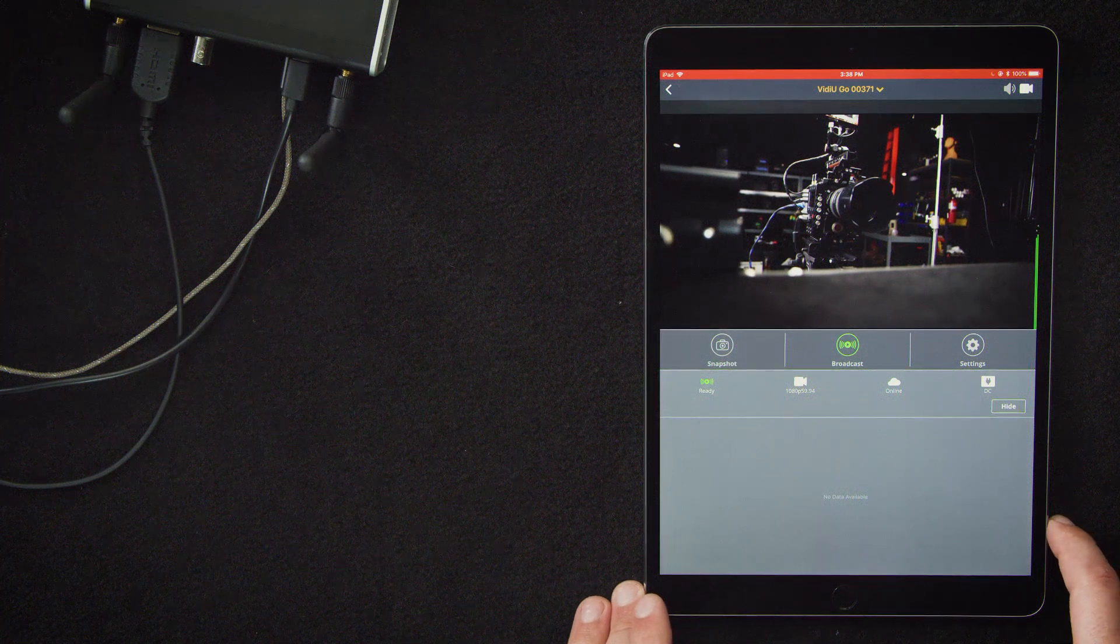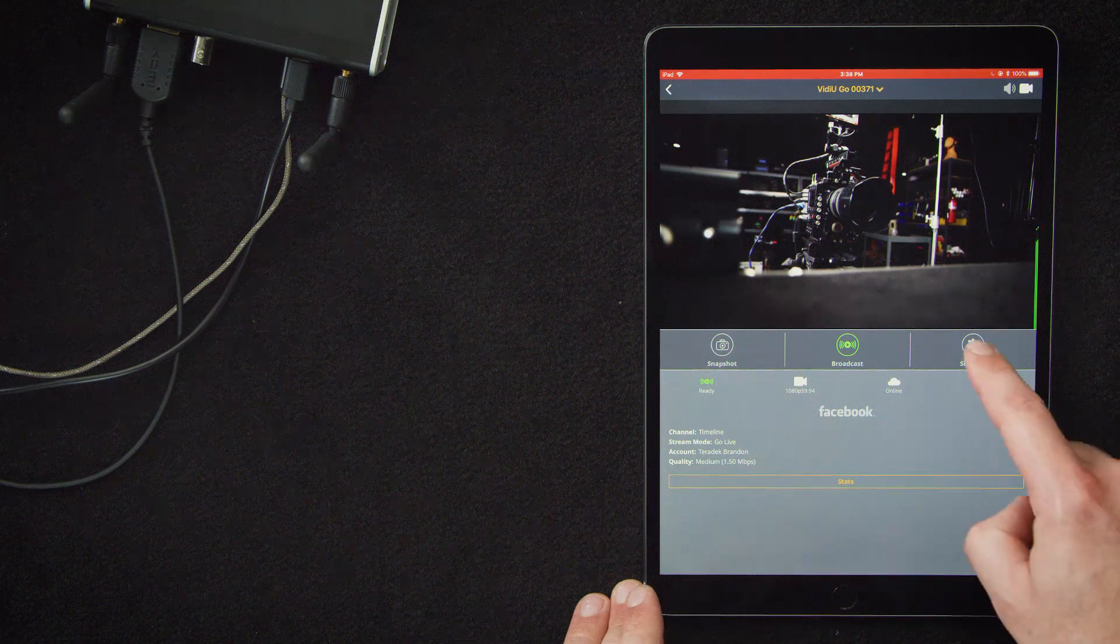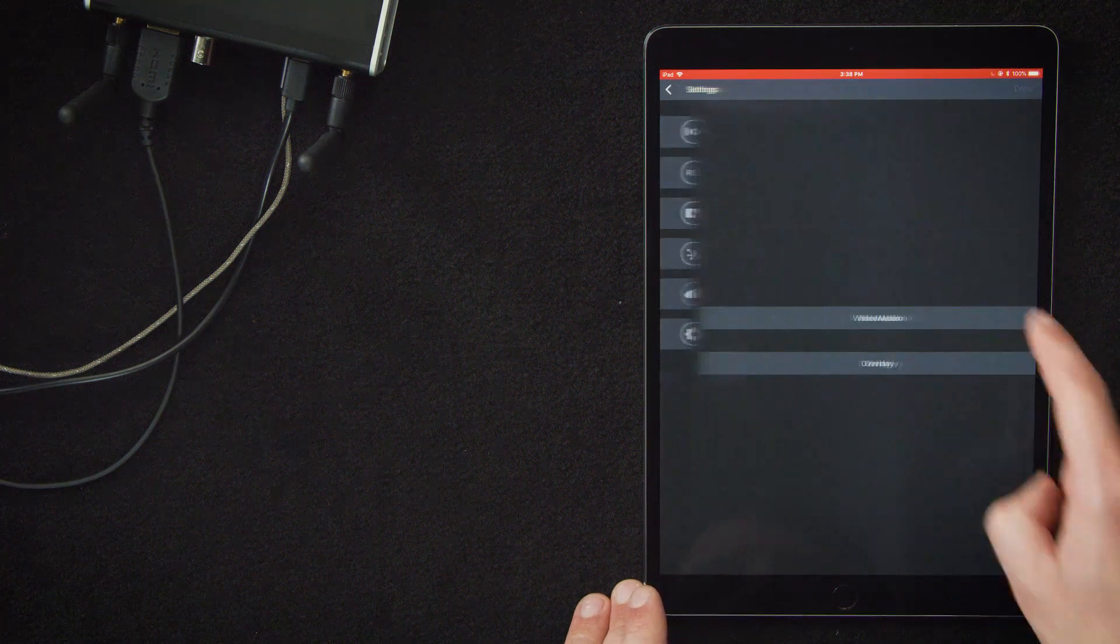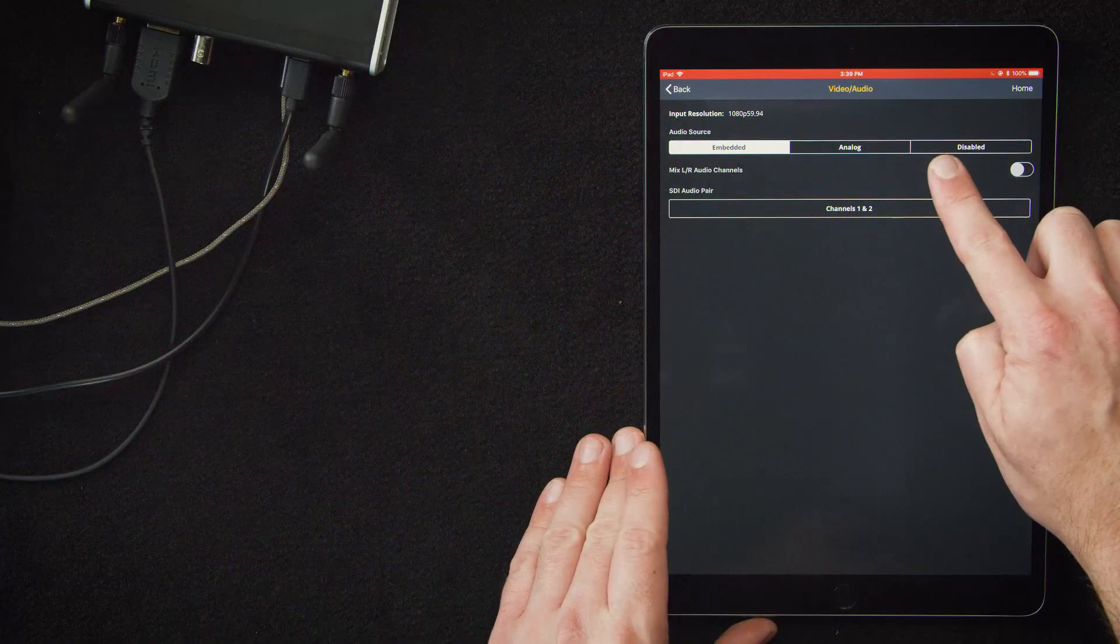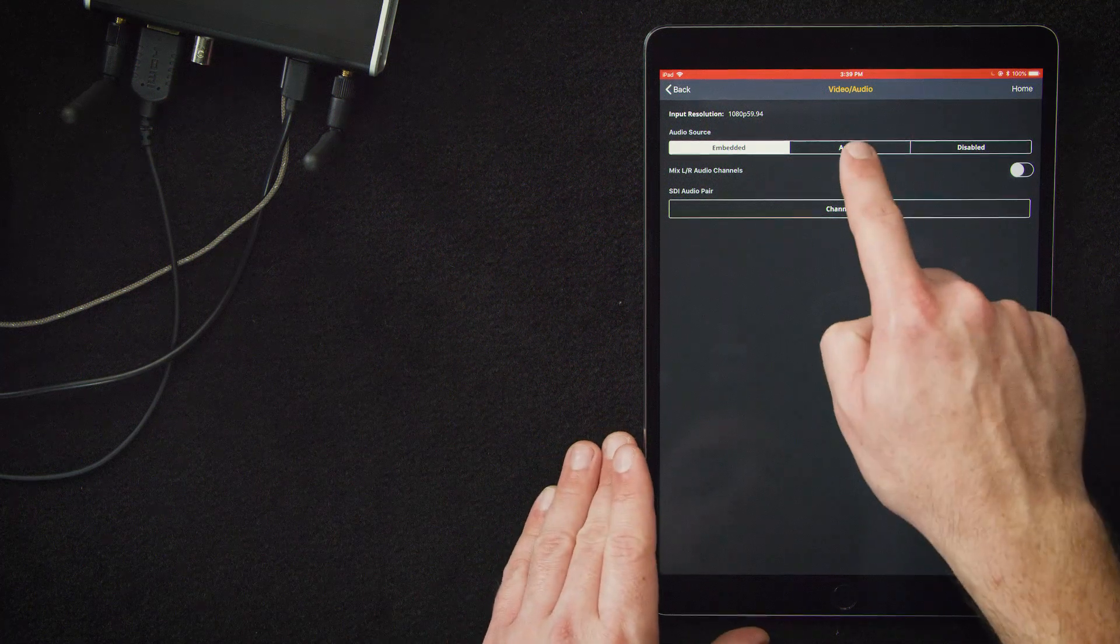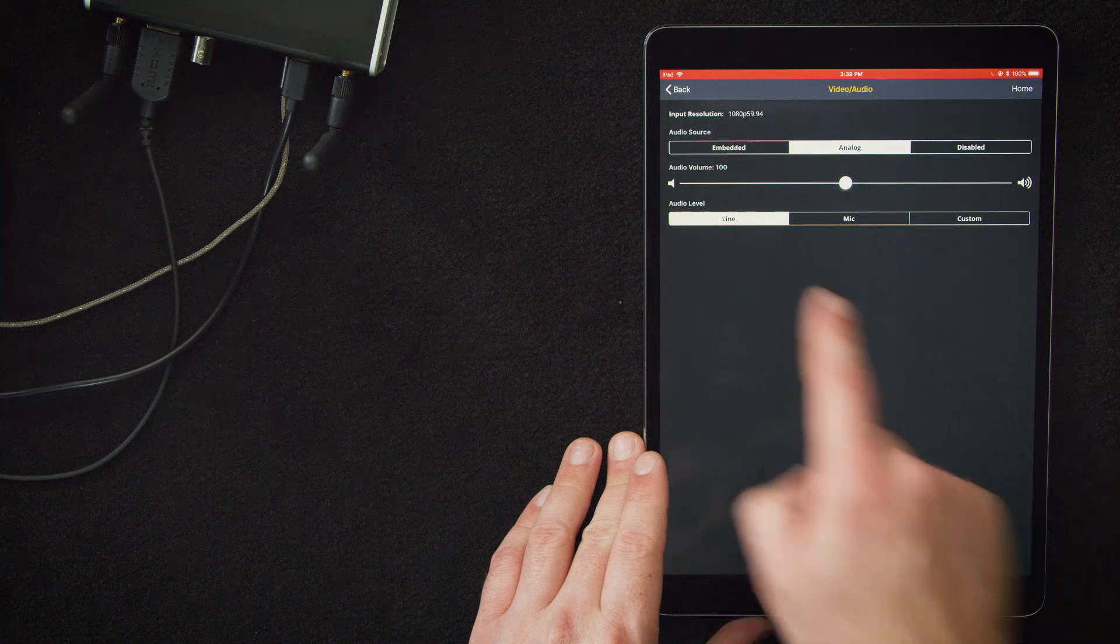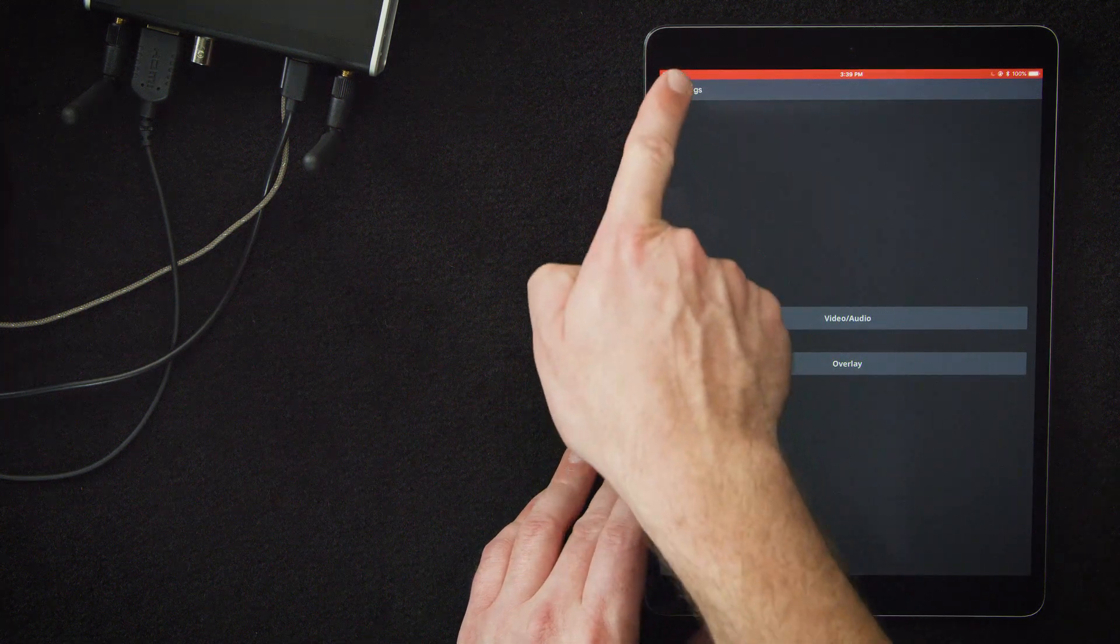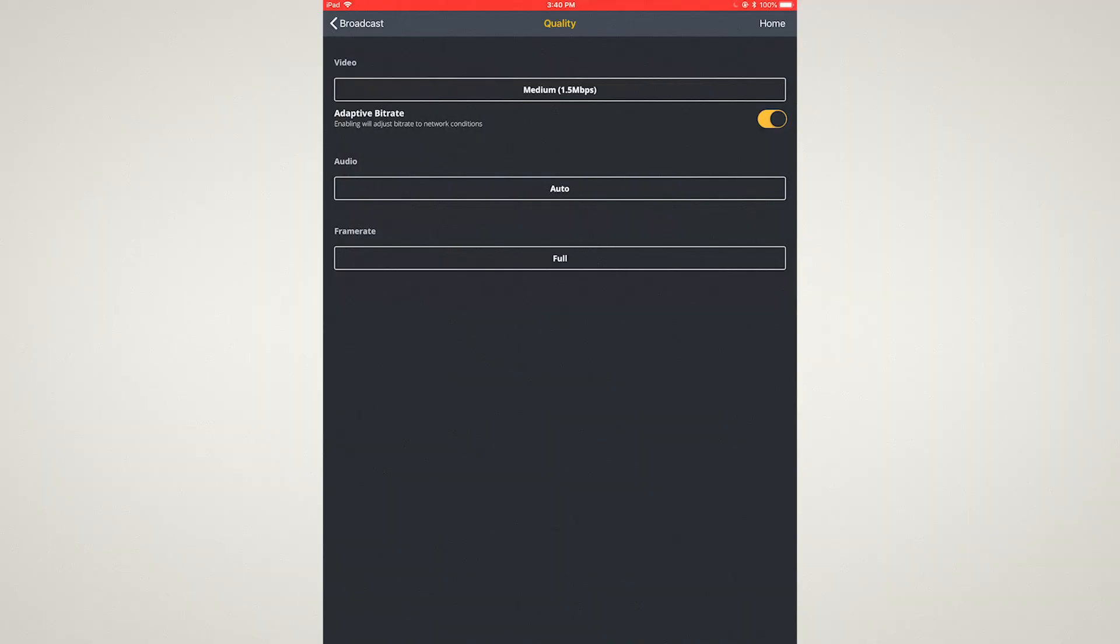So the last thing we're going to do before we go live is check out our video audio settings. We'll start by hitting settings, then selecting video audio, and again, selecting video audio. That will bring up this page, which has all of our audio settings embedded analog disabled. Since we're a hardwired line, we'll choose analog. Everything else looks good. Hit apply. Next, we'll want to check out our video settings. So we'll hit back settings and select broadcast, then hit quality.